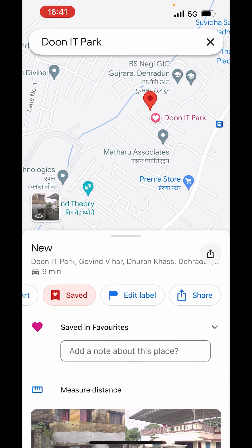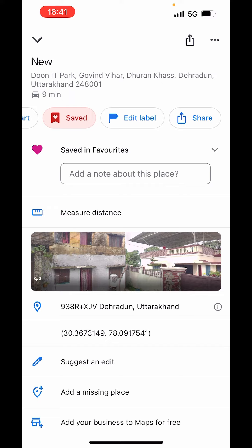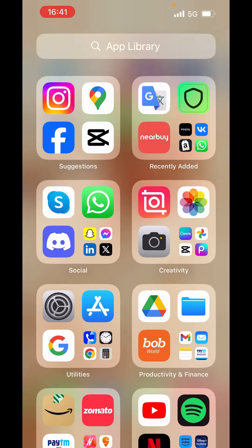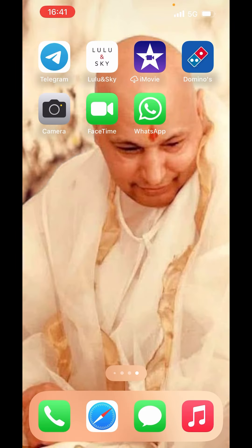So this is how you can create a pin location in Google Maps. I hope you liked the video. Please like, share and subscribe to our channel. Thank you.